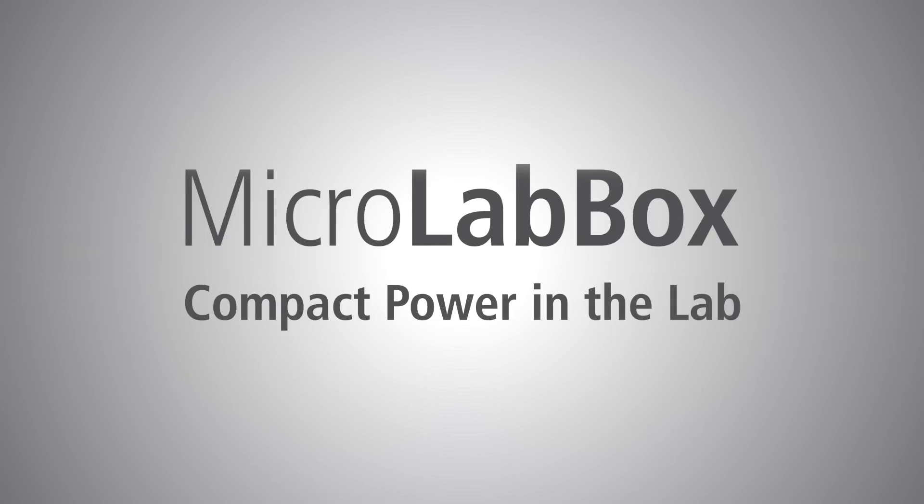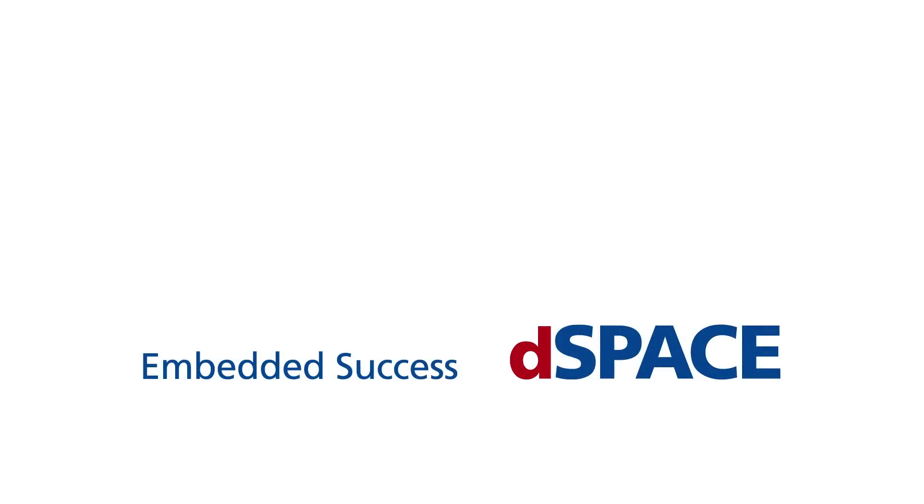MicroLabBox. Compact power in the lab. DSpace. Embedded success.